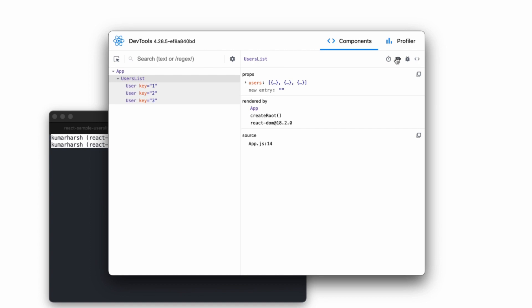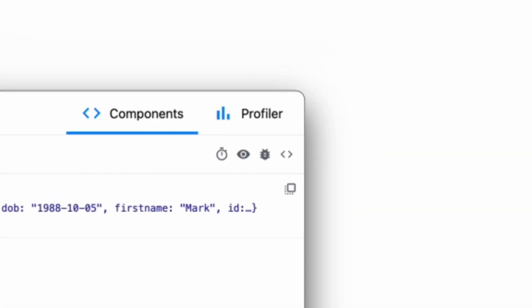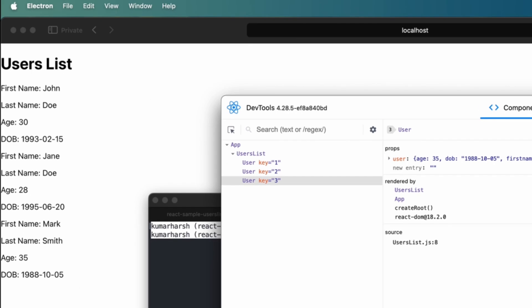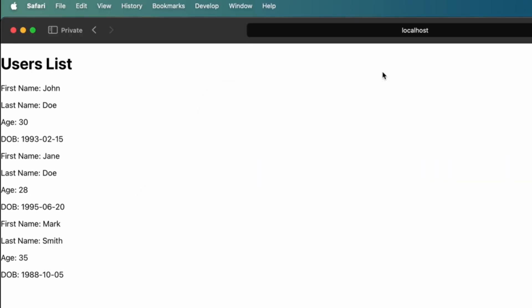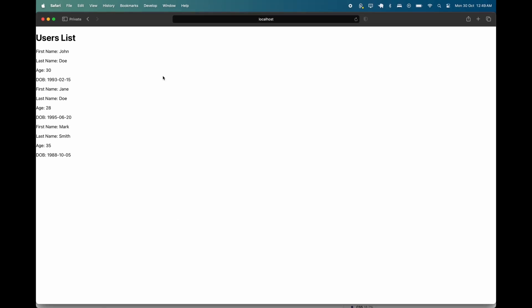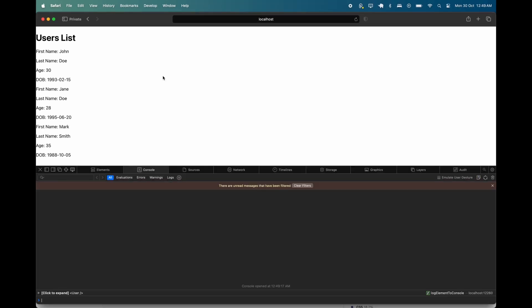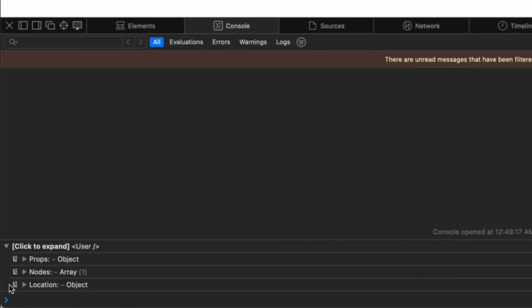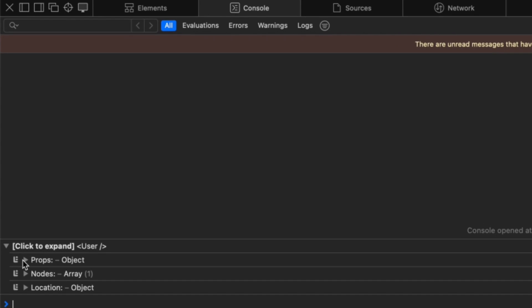You can also log the selected component in the console by clicking the bug icon. You can then open up the JavaScript console in Safari by opening the develop menu on the menu bar and selecting show JavaScript console. This is what your logged components will look like.